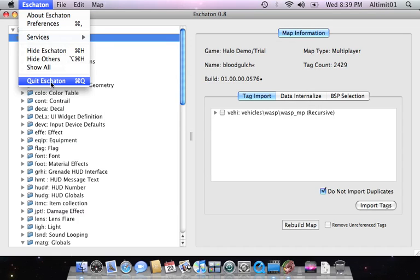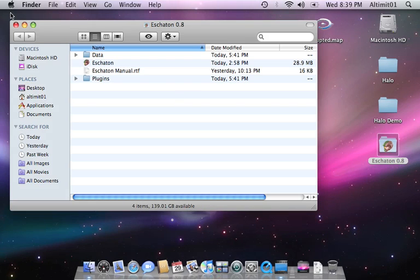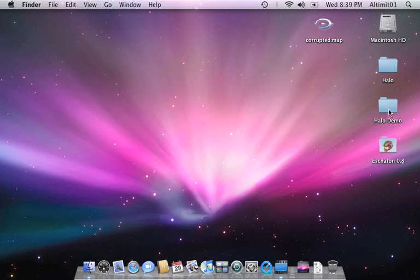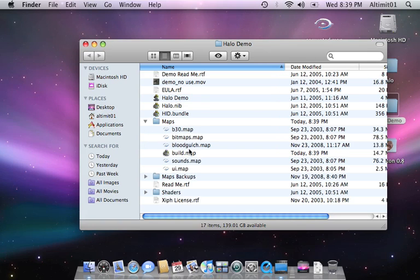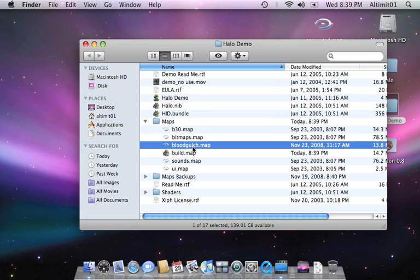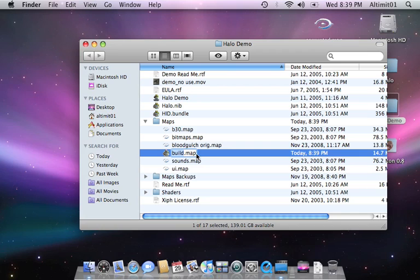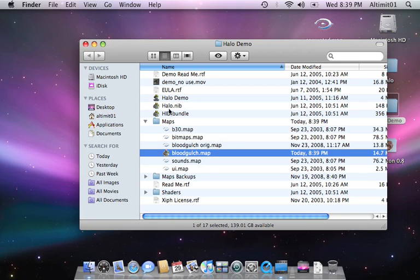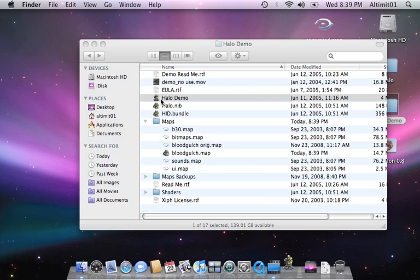Go in. Going to quit Eschaton. Because everything's taken care of now. Close that out. Going to Halo Demo. Maps folder. Going to rename that to Blood Gulch original. Rename the built map to Blood Gulch, and open Halo Demo.